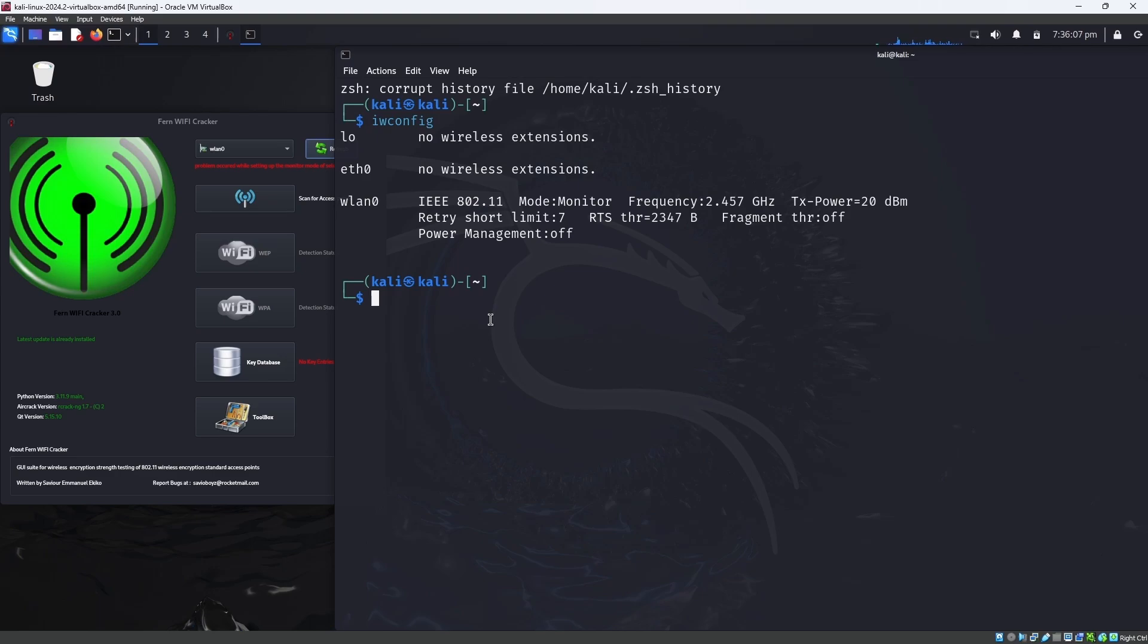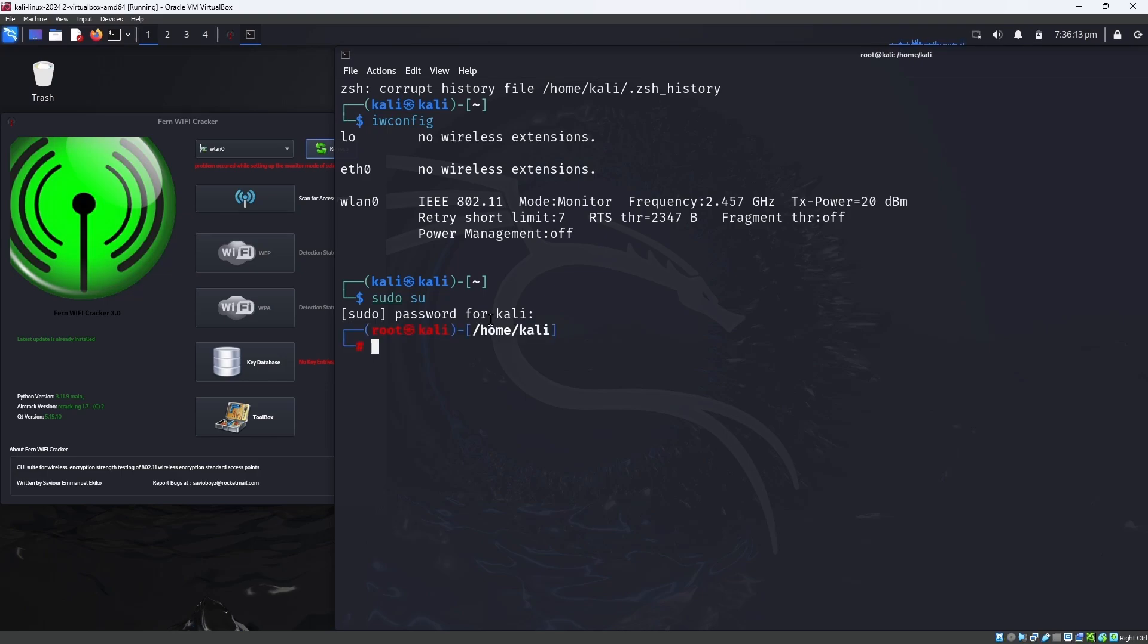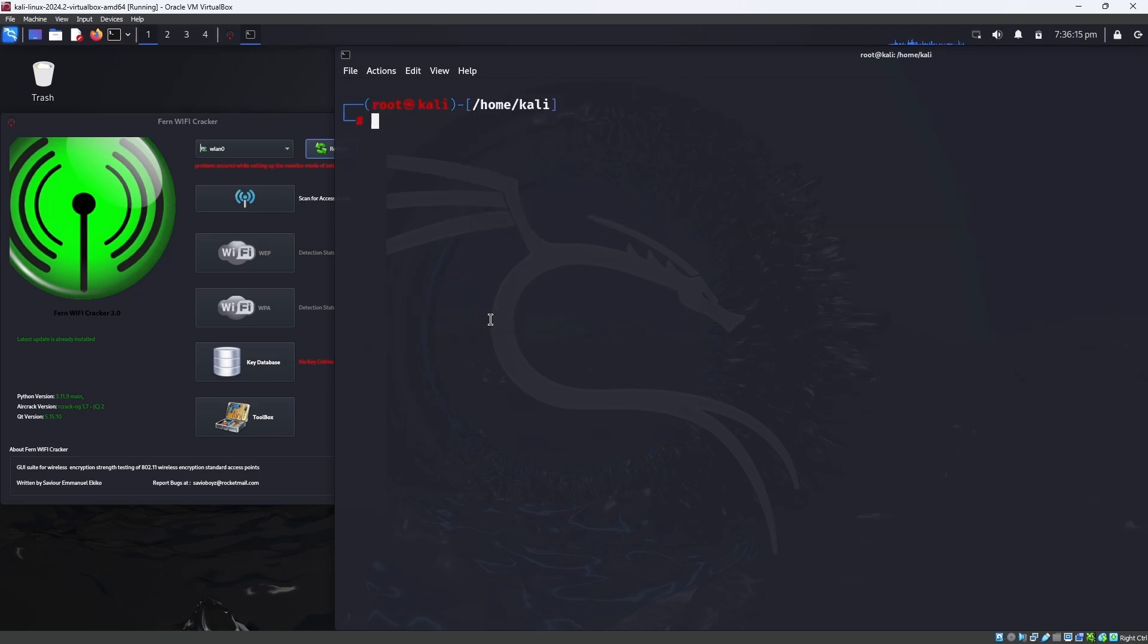If you want the solution, then you have to be a root user. Enter sudo su so that you will become a root user. Enter your password. Now you are a root user. I'm clearing. You have to be a root user to perform this function that I'm going to tell you.